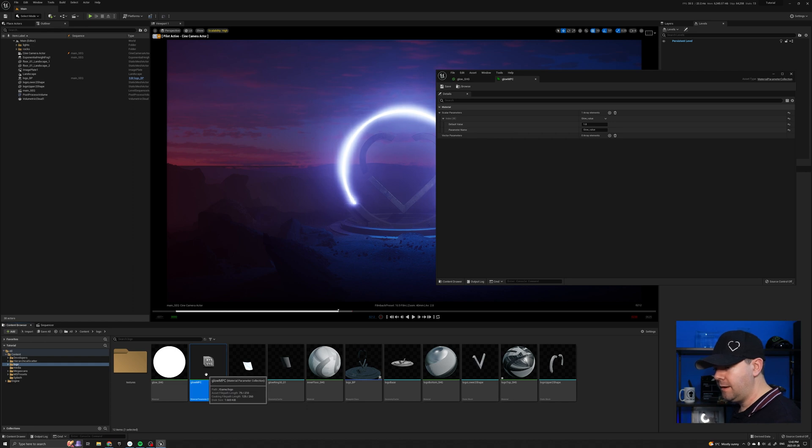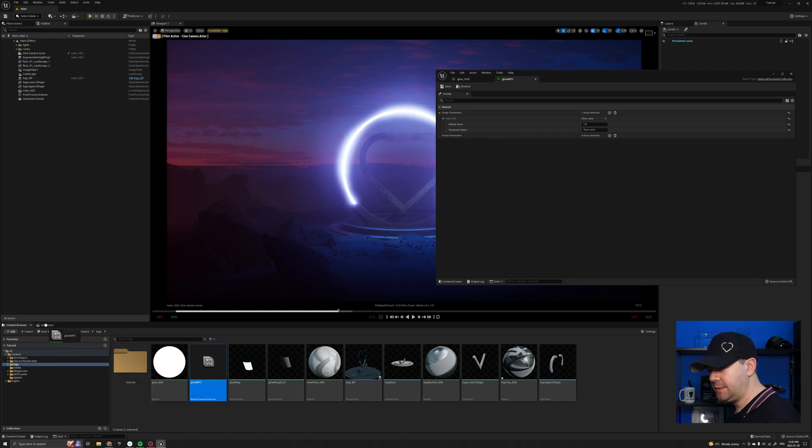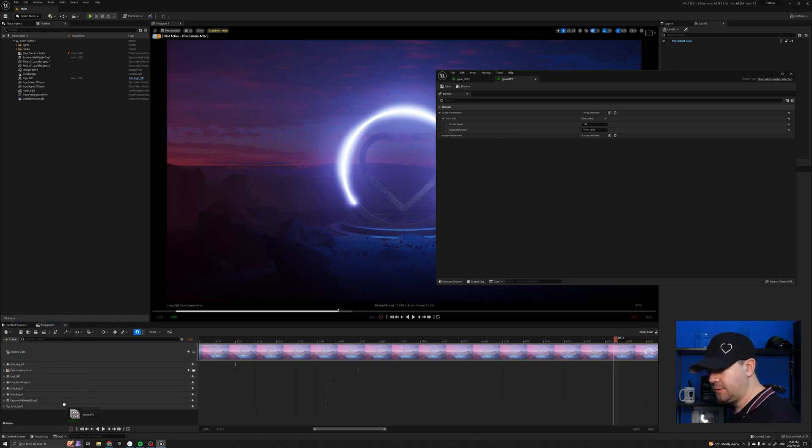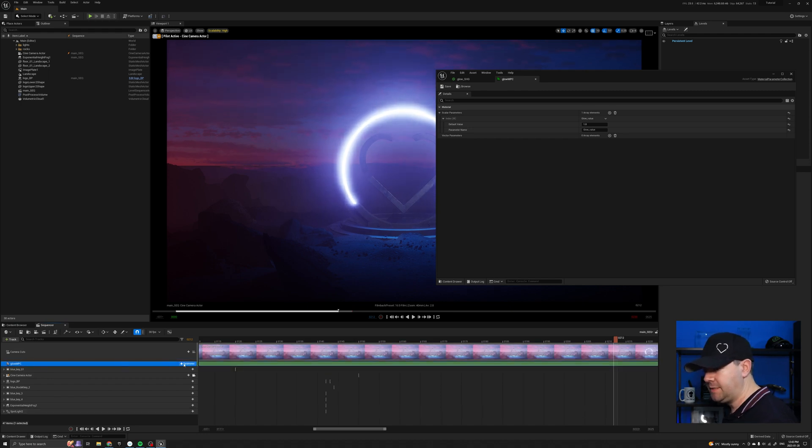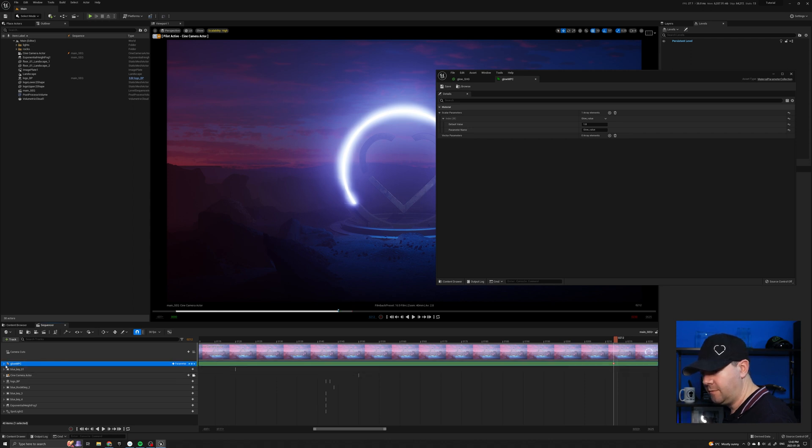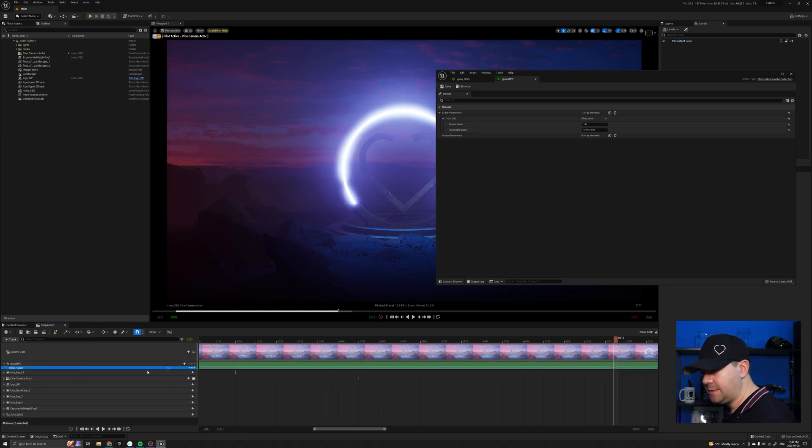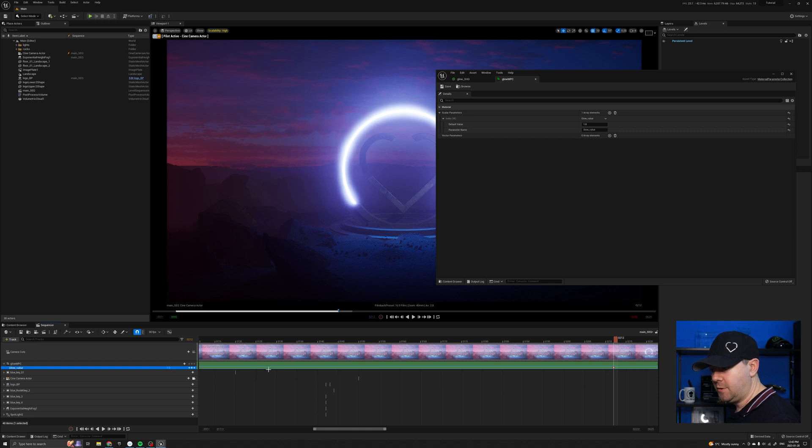And now I can drag this glow npc that we created into sequencer. I'm just going to drag and drop that in there. And you'll see at the top here is the glow npc and I can add a parameter for the glow value. And that now gives me access to that, which is currently set to one, as you can see, where I can keyframe it.